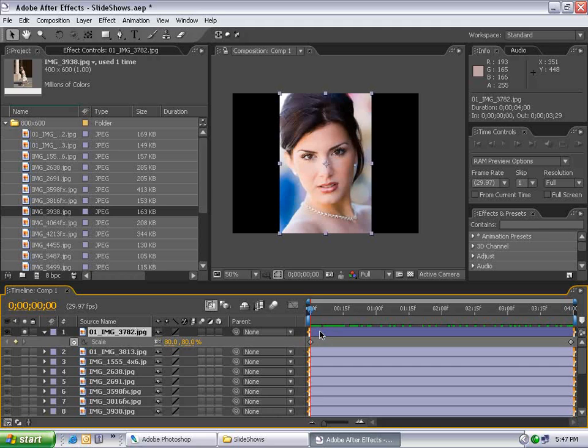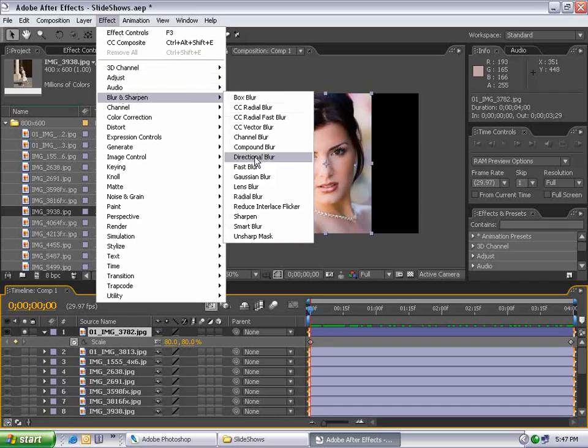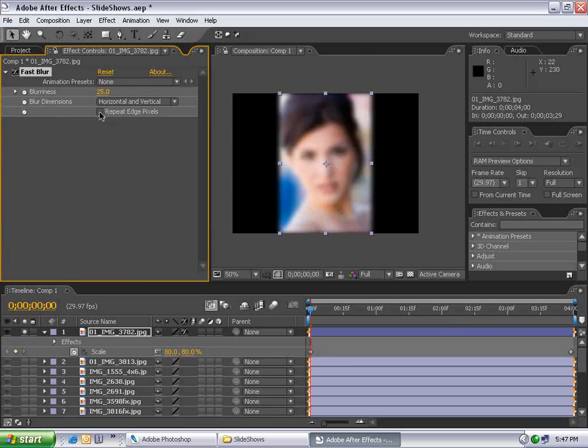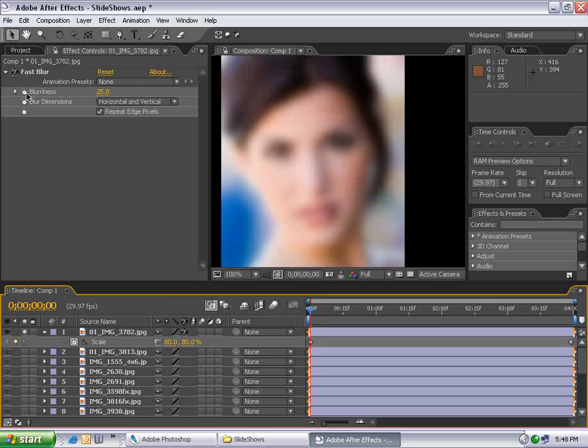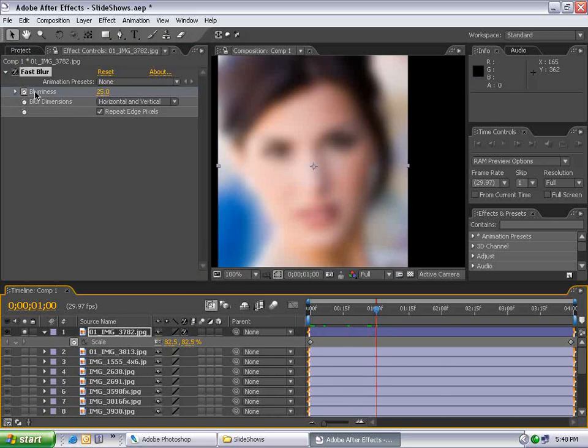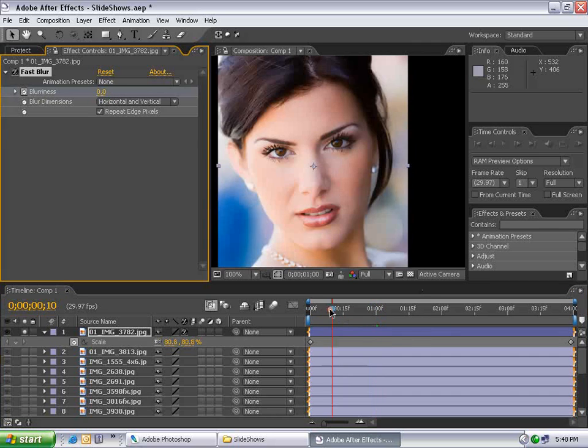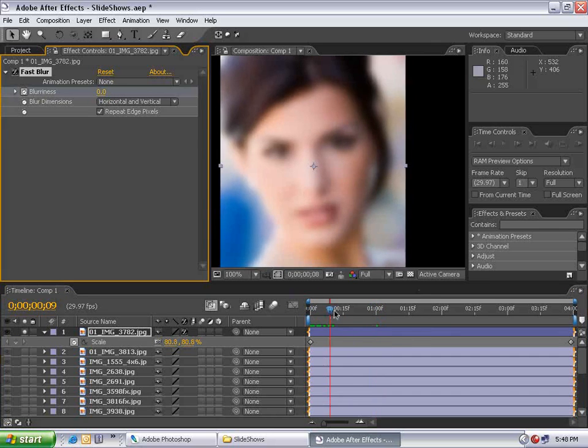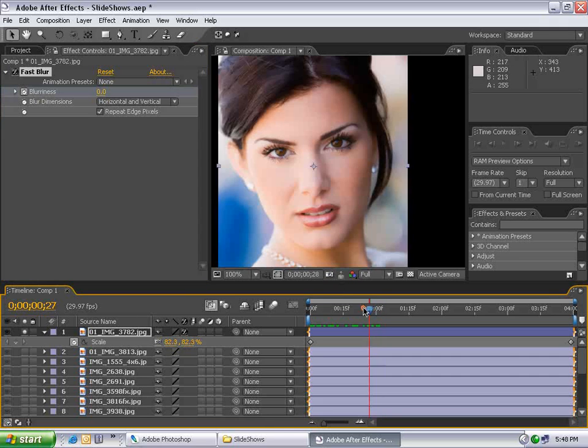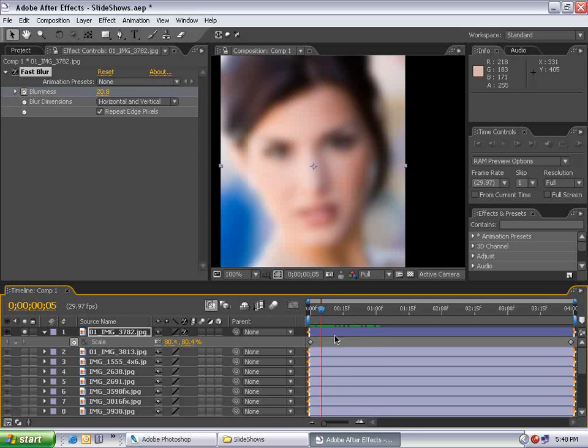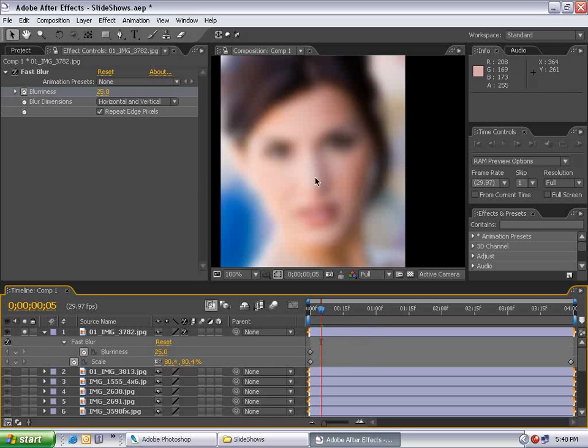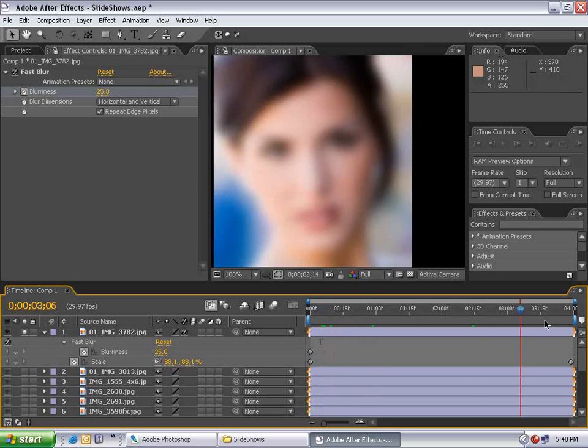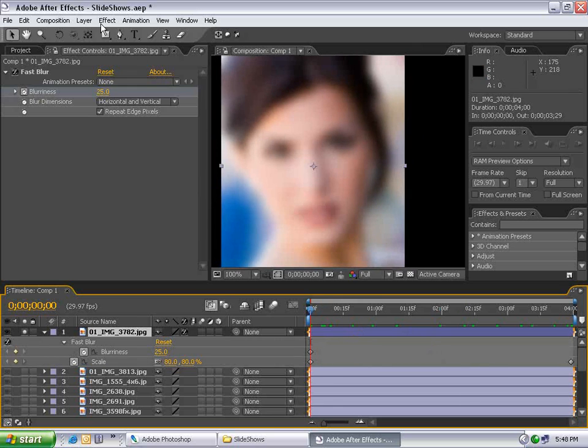I'm going to add an effect that will slightly enhance this slideshow. With the layer selected, I'll choose Effects, Blur, Fast Blur and set the blurriness to 25. I want to repeat the edge pixels. I'm going to leave this effect blurry the entire time.